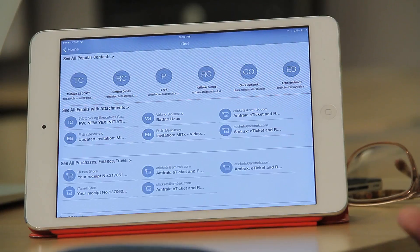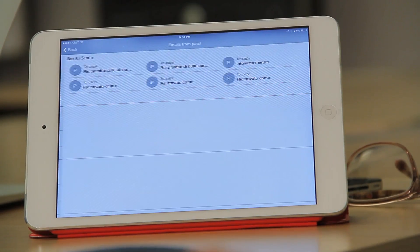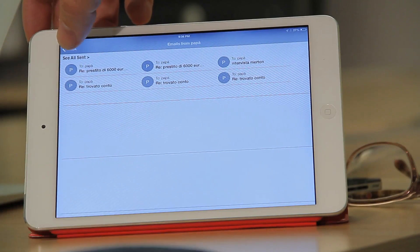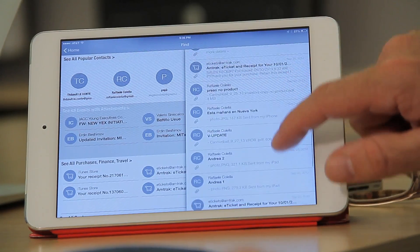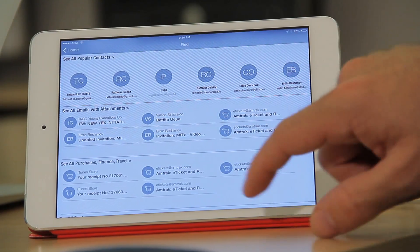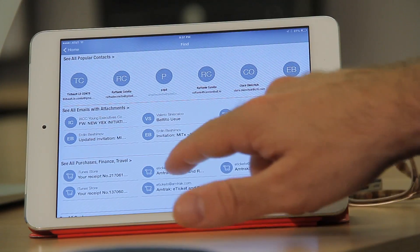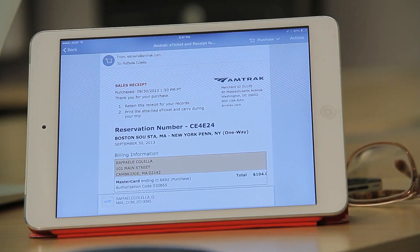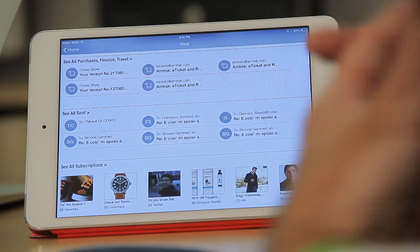We also provide ready answers to users — here are the people you email the most. For example, this is my dad — if I press on his icon, here is the content from him, where I have all the attachments, so I can find all the tickets or documents received in the last few days. I also have important categories, like tickets — here is the train ticket from Amtrak, because I just came back from New York, so I can find it very quickly. I don't need to run a search that sometimes takes a long time. The content is already on the iPad. I can also access sent emails, subscriptions, and so on.